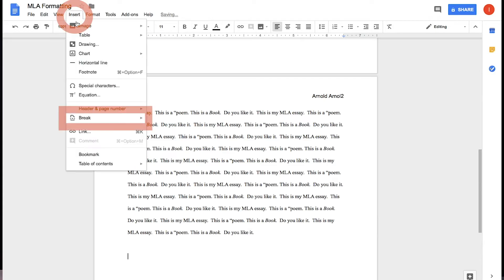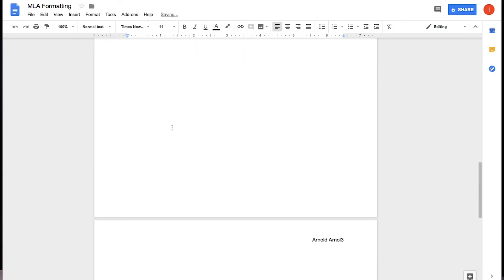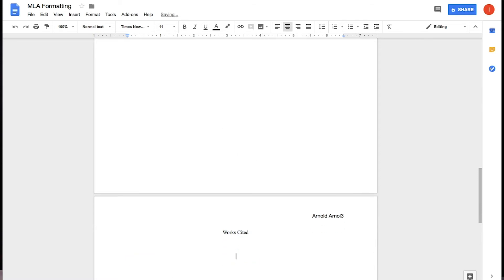For the Works Cited page, you can insert a page break at the end of the body of your paper. Center the word Works Cited. It will continue page numbering it with your last name at the top corner, and then start typing the name of your works in this format.